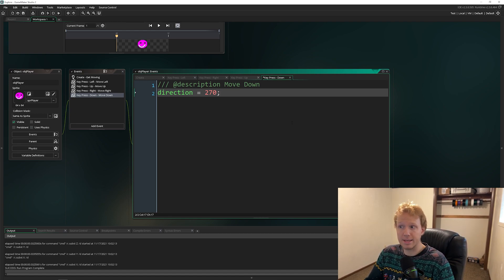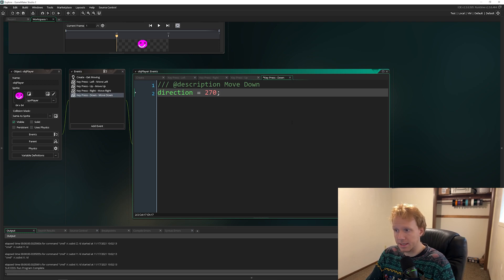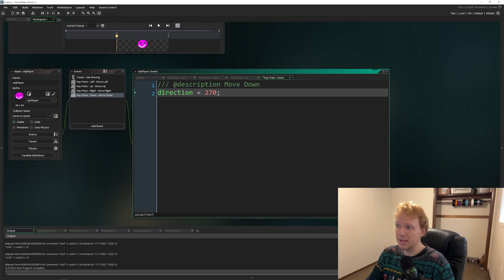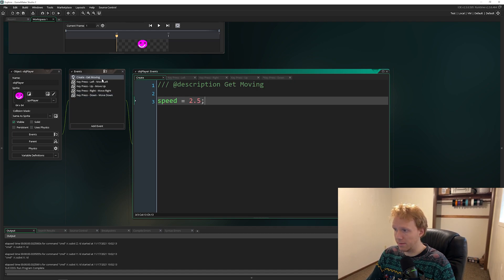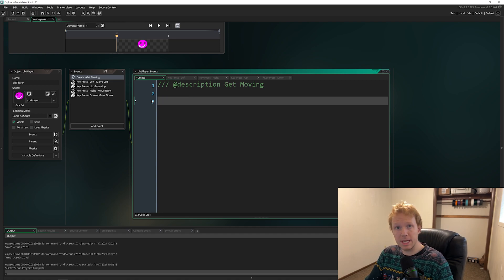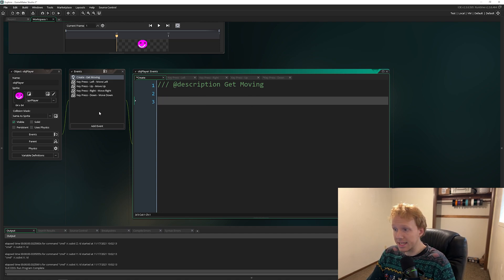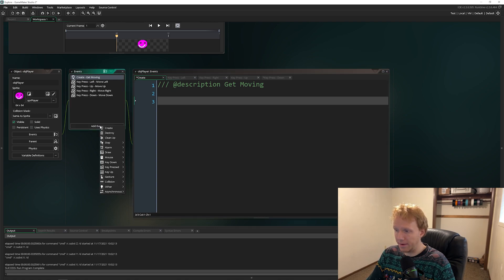The player is continuously moving, so depending on the kind of game you're making you might want that or you might not. Let's set up a system where we can actually control our speed as well. I'm going to go into the create event and delete the speed line because we don't need it there anymore.